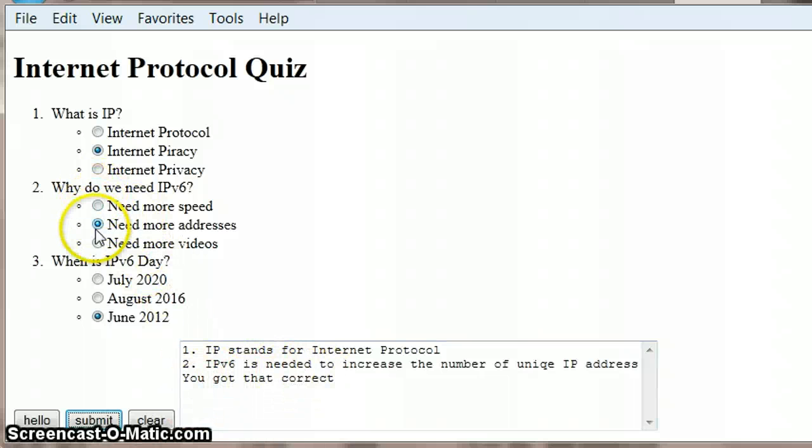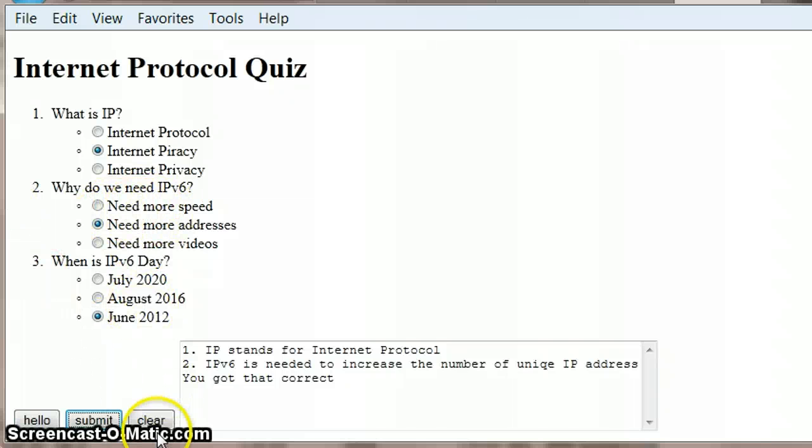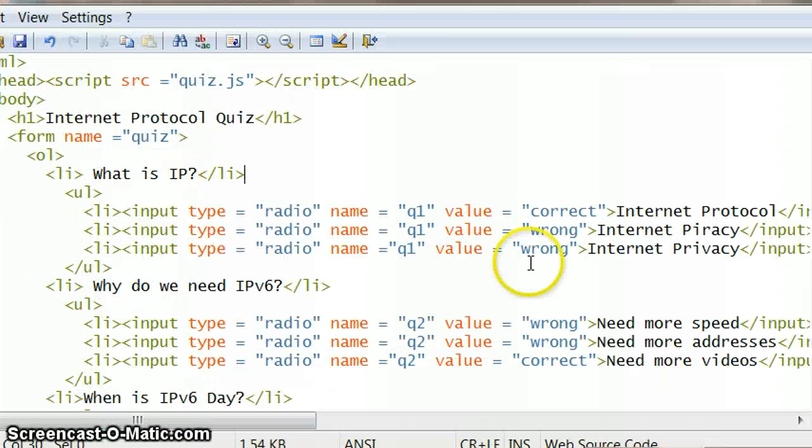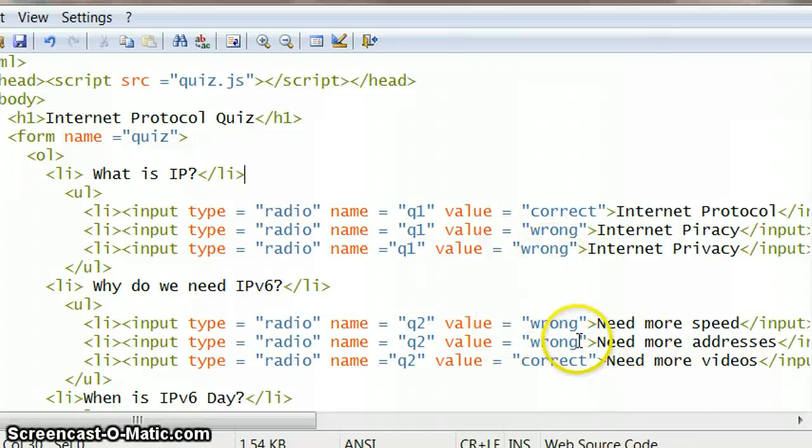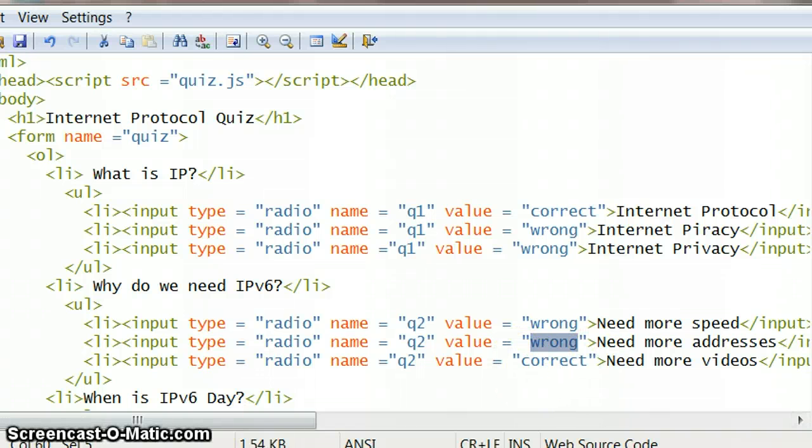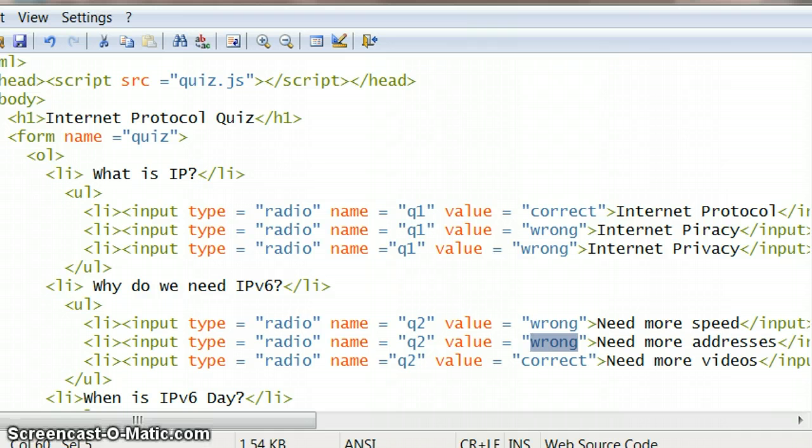But I think what I've done with question two in the HTML is I've probably put correct against the first one instead of correct against the second one. So question two, yeah, exactly that. So that should say correct and they should say wrong. OK, that's the end of that particular topic.